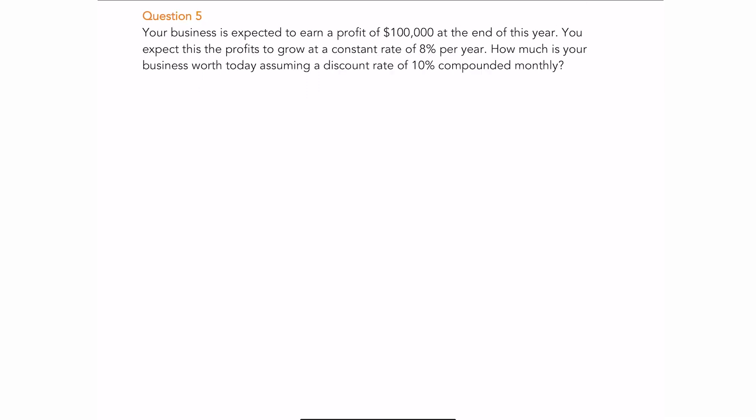Question number five: your business is expected to earn a profit of $100,000 at the end of this year, and profits will grow at a constant rate of 8% per year. How much is your business worth today assuming a discount rate of 10% compounded monthly? We have two things to handle: first, convert the nominal rate to an effective rate; second, this is a growing perpetuity because profits grow at a constant rate.